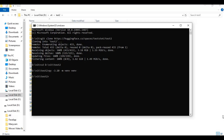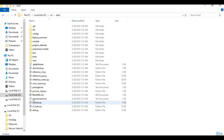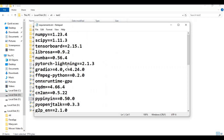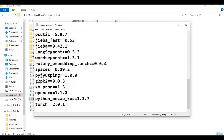After the venv is created, activate the venv with the activation code. Before running the requirements code, go inside the main folder and open the requirements file. Remove the open-cc line, save the requirements file, then in the command window run the requirements code.